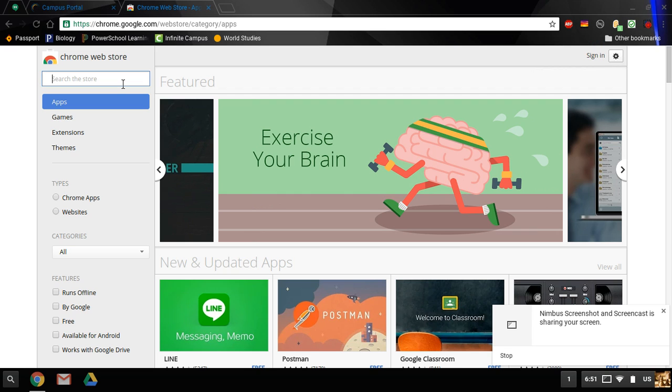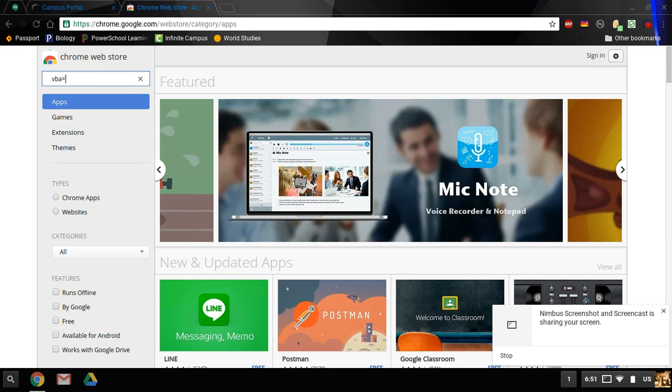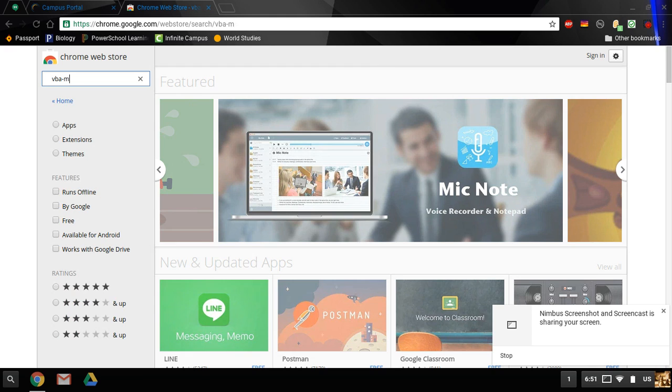The app we'll be focusing on is called VBA-M. Search that up.